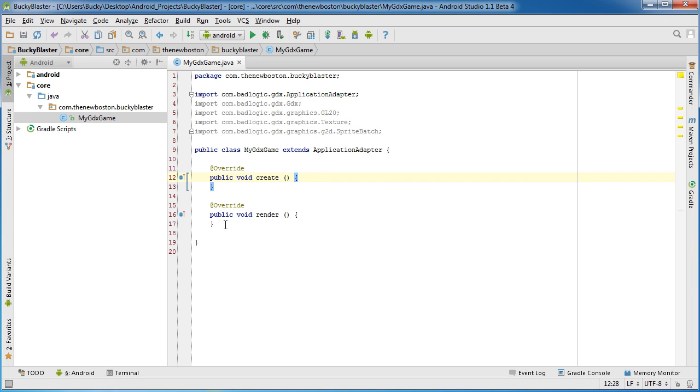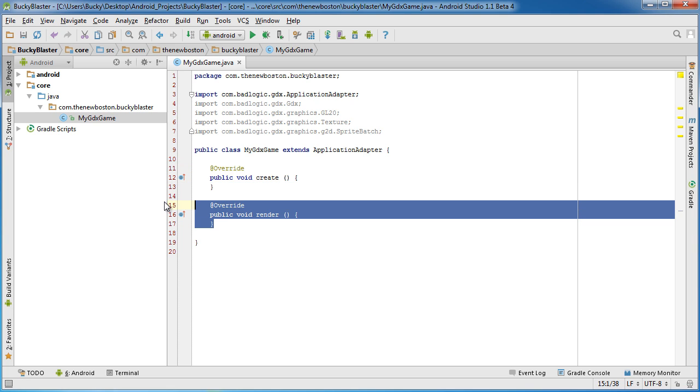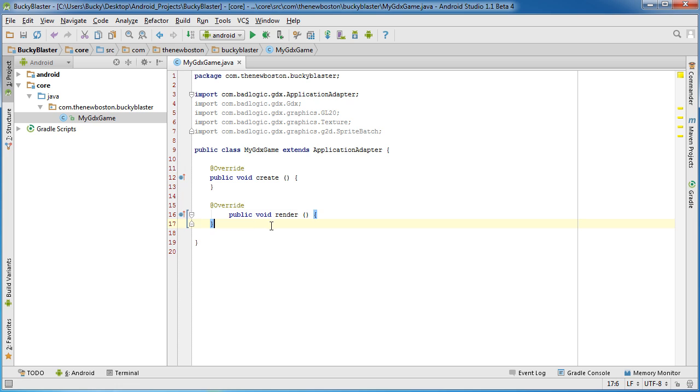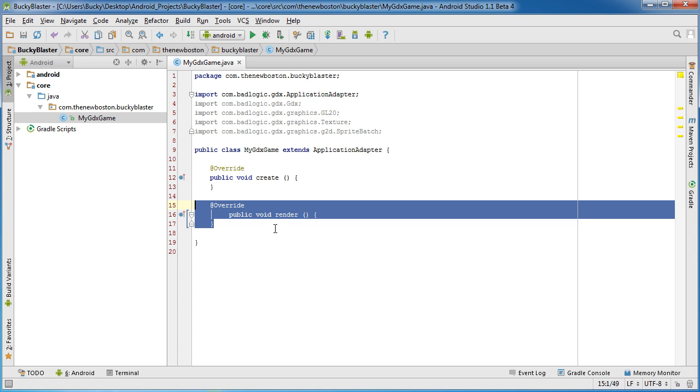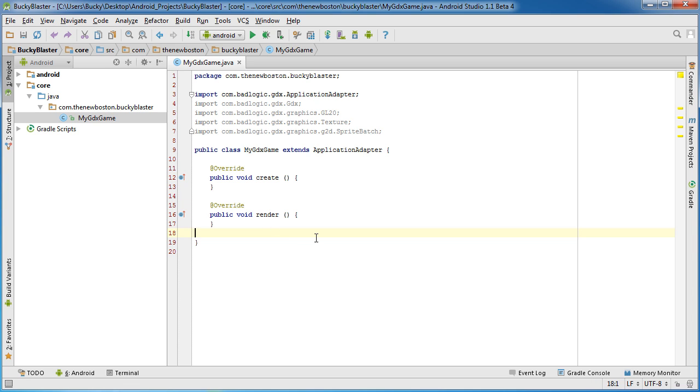Alright, that was easy enough to understand. What about this Render? Render is going to be continuously called whenever our game is running. So you can think of it as the main game loop. This method is going to be called, depending on your device, somewhere like 30 to 80 times every single second.